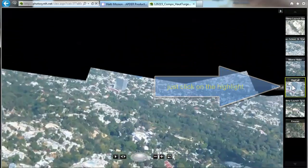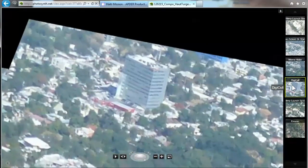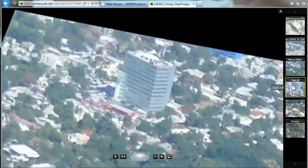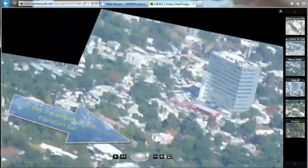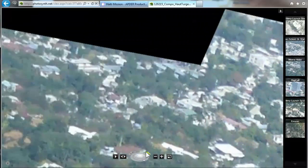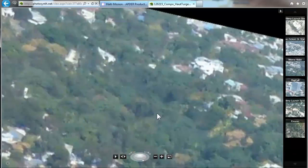The DigiCell building was mentioned earlier in tutorial two. It's one of the telephone companies that survived the earthquake. You can also use the arrows in the navigation bar to go left, or change direction and go to the right.